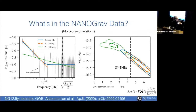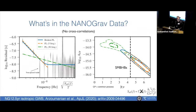The amplitude of this red noise is a few times 10 to the minus 15, which is what we would expect from a stochastic background from supermassive black holes. We are missing another component in order to be able to claim a detection — an additional spatial correlation in the pulsars predicted by general relativity that has not appeared yet.